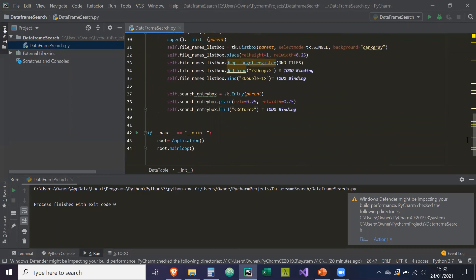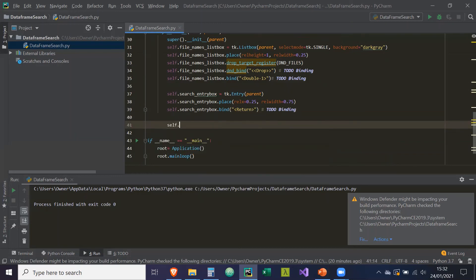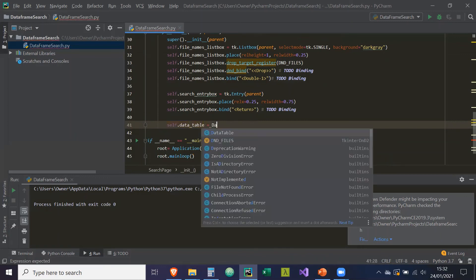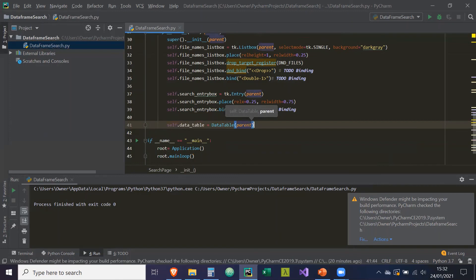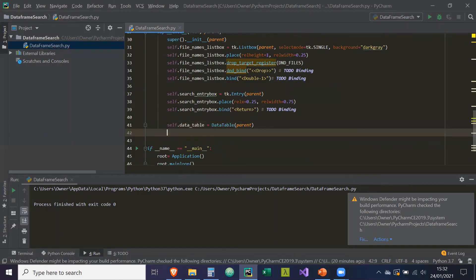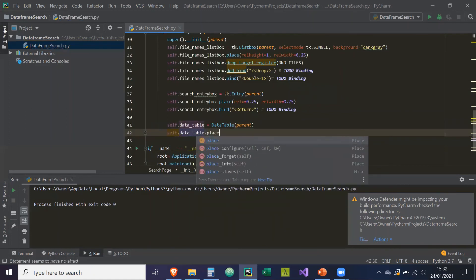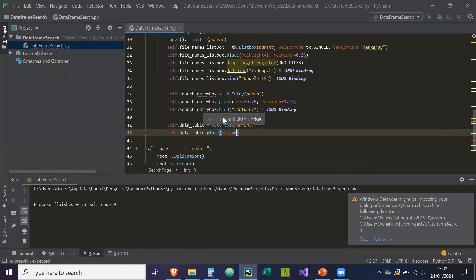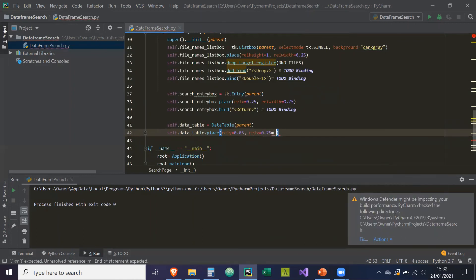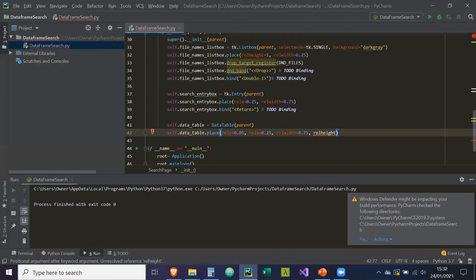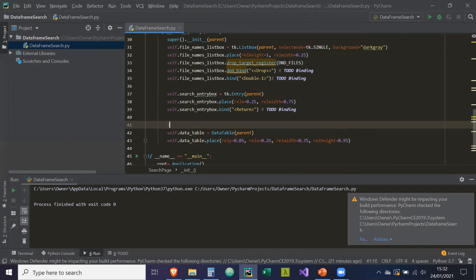Now we're going to connect this DataTable to our search page and main application. self.data_table equals DataTable, taking in parent — so it's bound to the parent mainframe. Then self.data_table.place with rel_y equals 0.05, rel_x equals 0.25, rel_width equals 0.75, and rel_height equals 0.95. This is our tree view, so let's make a note of that.